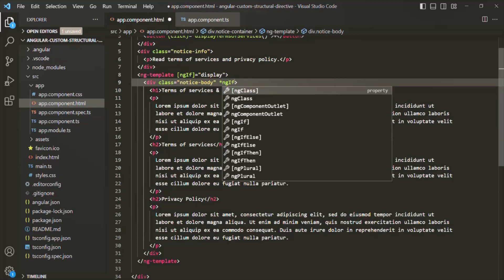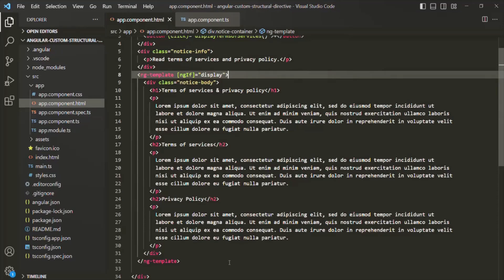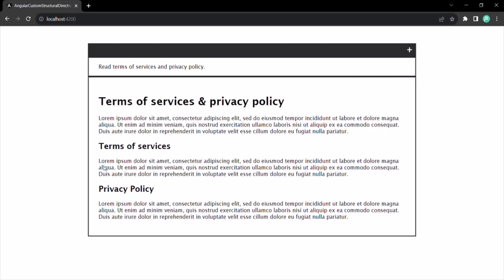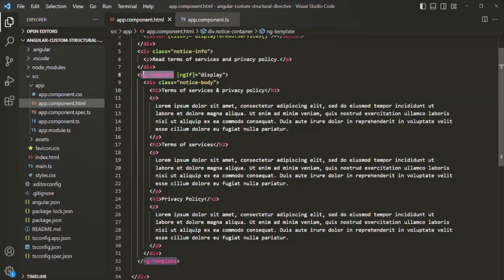This transformed ng-template code is equivalent to the original HTML where we used ngIf with an asterisk. If we remove the asterisk version and use the ng-template version directly, save the changes and go to the web page, you will see that the third div is not rendered initially, but when we click the plus button it renders correctly — confirming both approaches work the same way.